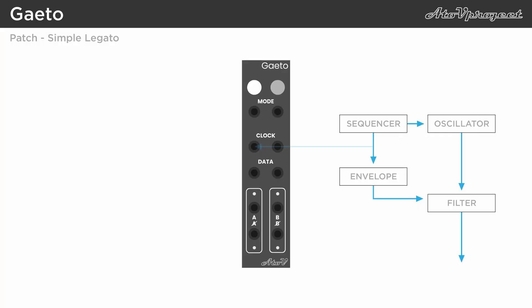Now, if you feed the sequencer's clock to the gator, and for example, a slow sine wave LFO to the data input, you can use one of the gate outputs to the filter in the simple voice to create occasional sustained notes.